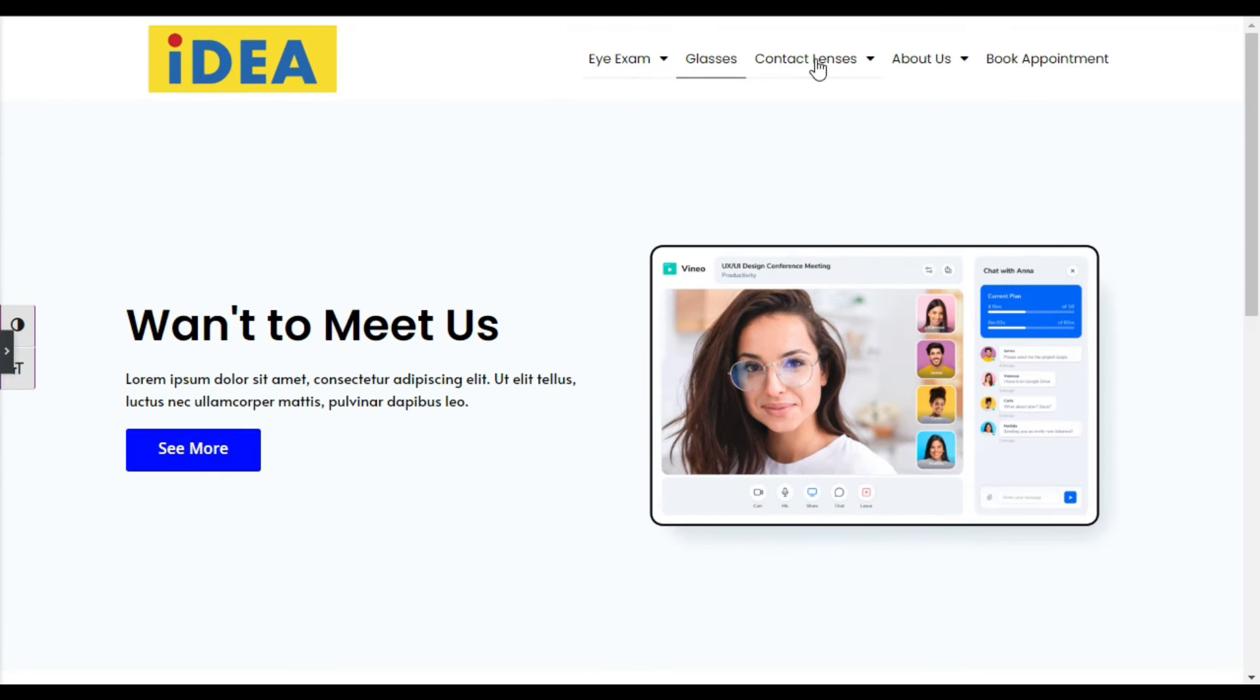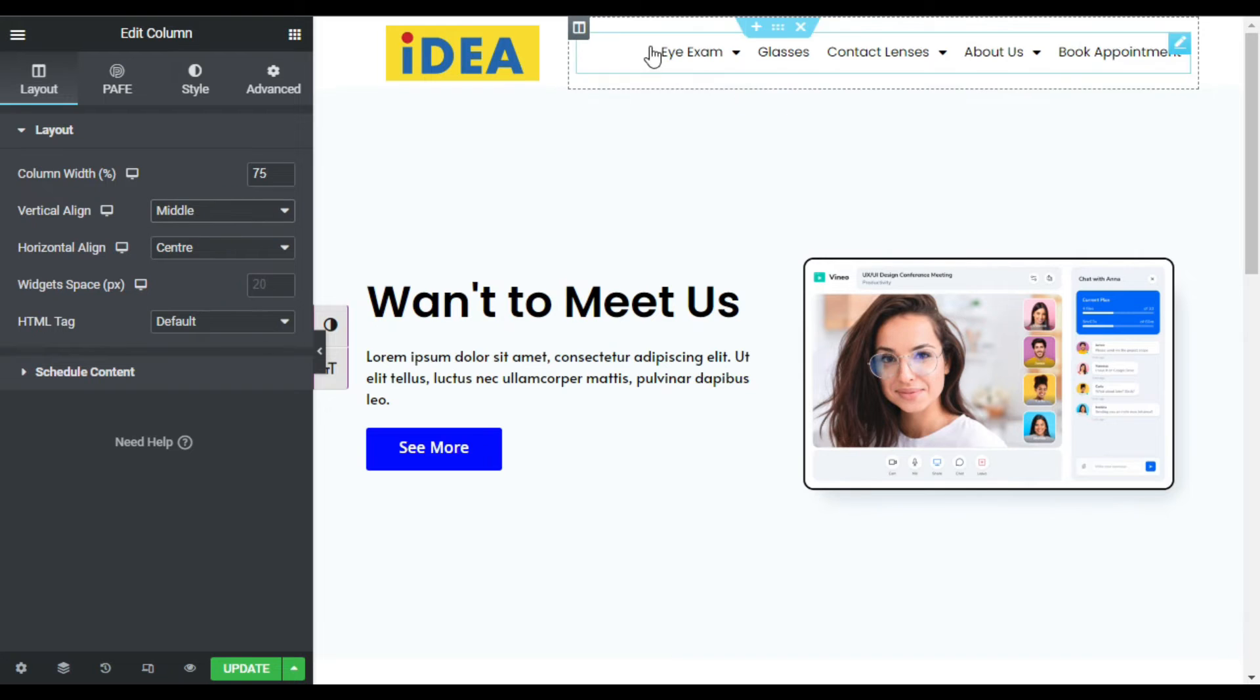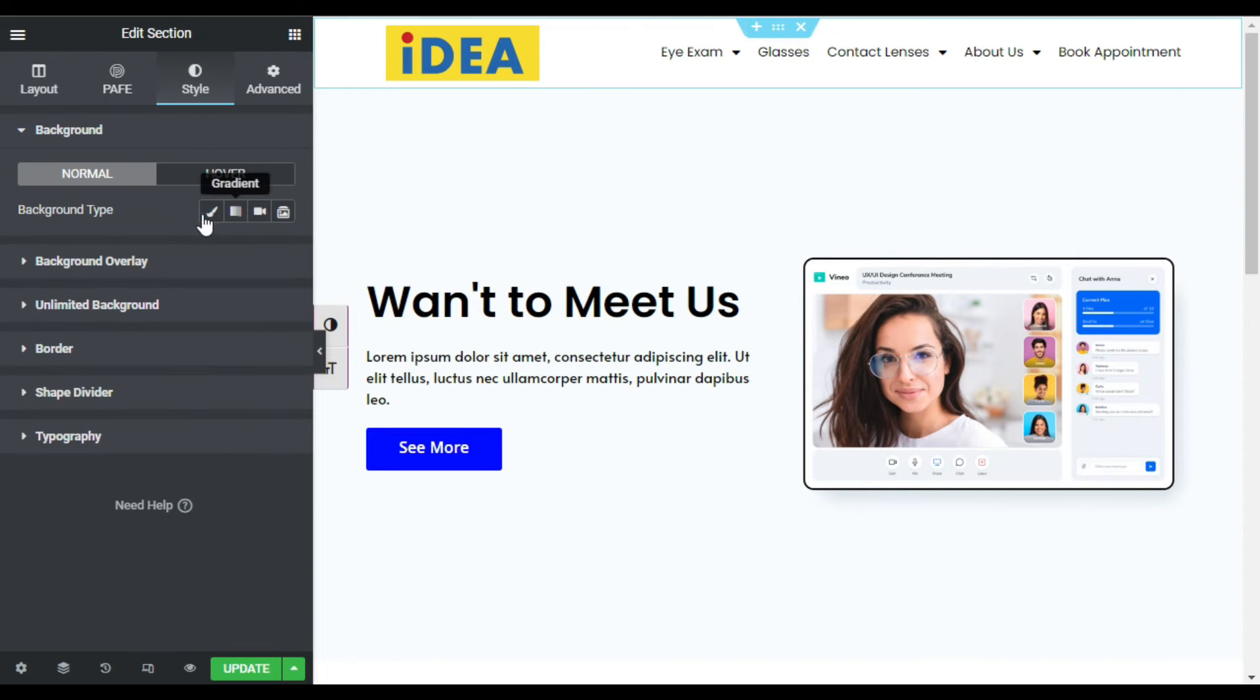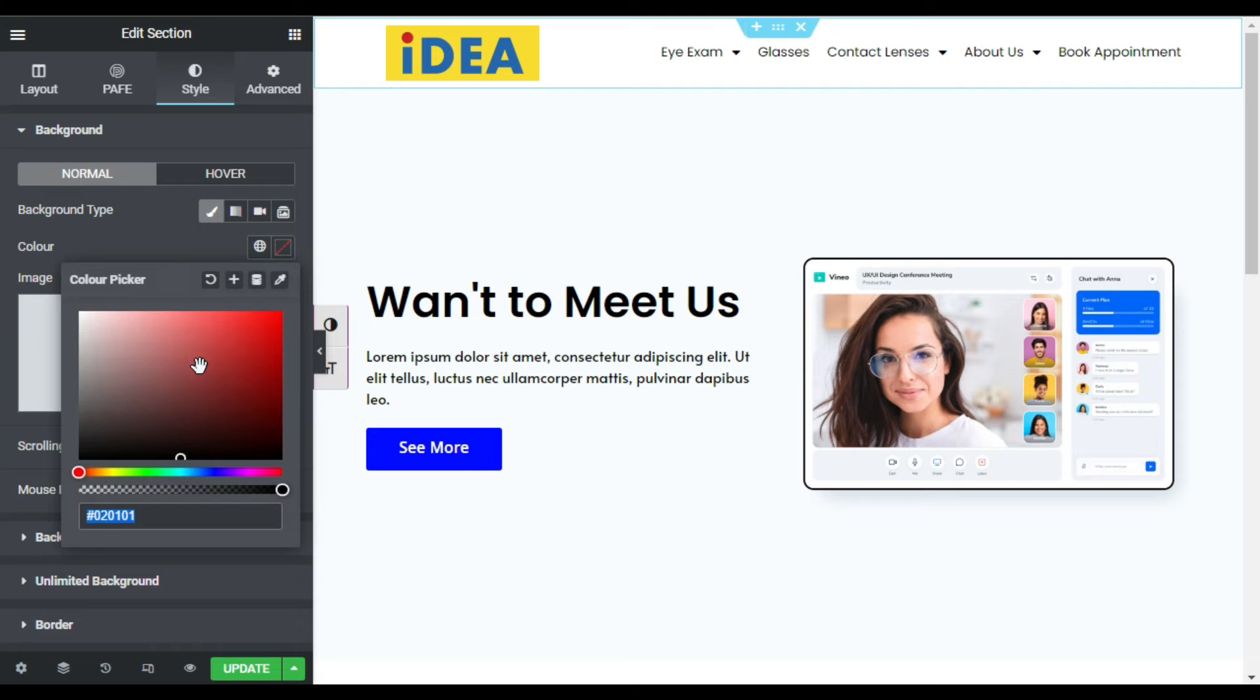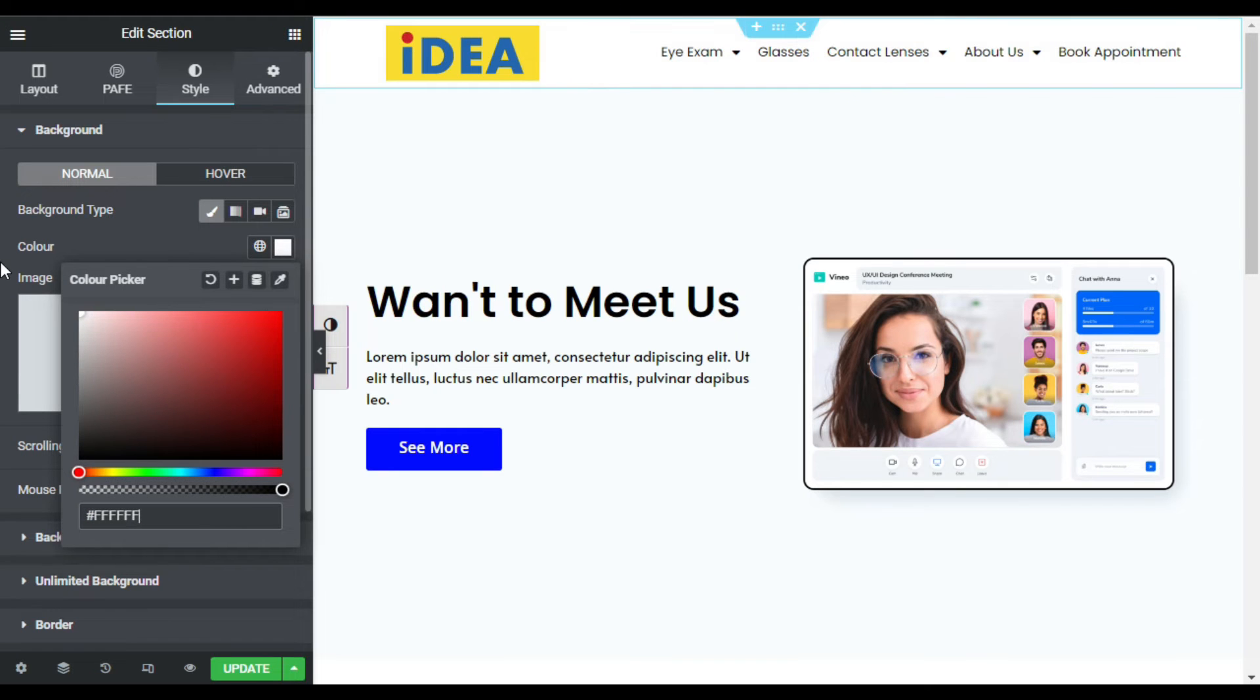Now you can see it appeared in the middle - middle is perfect for this. I will go to section settings style and I will change its background color from transparent to white.